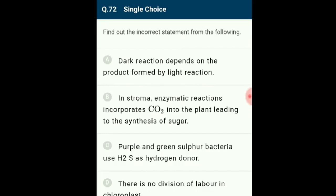Question 72: The incorrect statement is option D: 'There is no division of labor in chloroplast.' Division of labor does occur in the chloroplast. In grana, light reactions occur with ATP and NADPH2 synthesized, which are used in dark reactions to reduce carbon dioxide to glucose. All enzymes of the Calvin cycle are present in the stroma region.